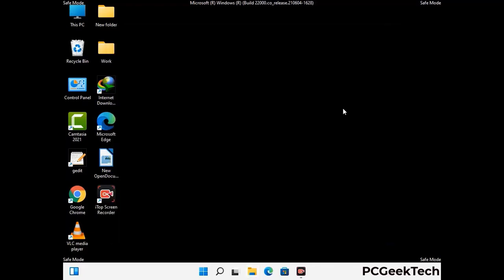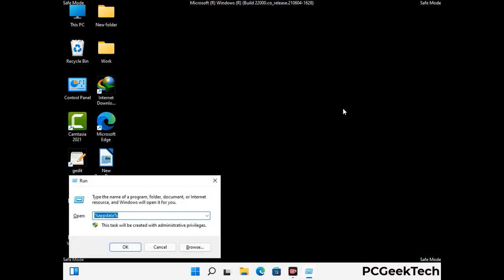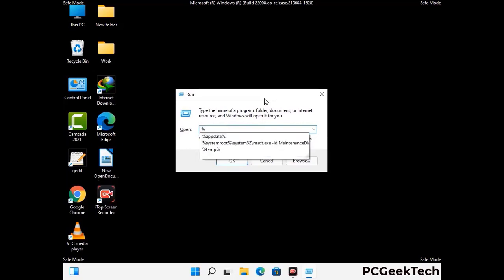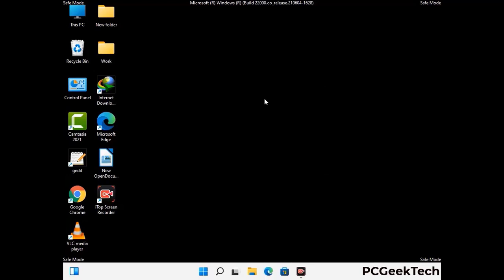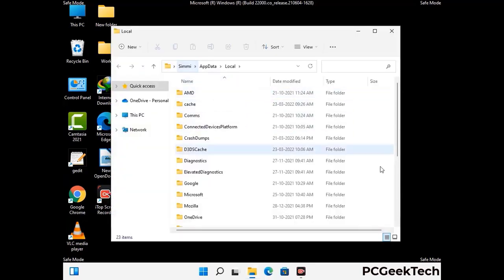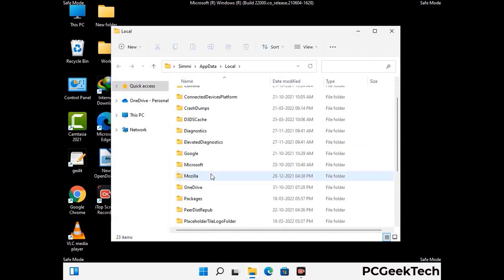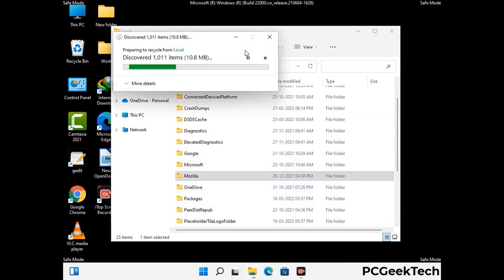Again, press Windows and R together to open the Run box. Type in %localappdata% and press Enter. Find and remove any suspicious files or folders related to the virus, and also look for any files created at the time the virus attacked your PC. Be careful and don't remove any important folders.